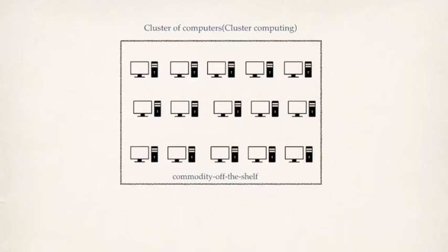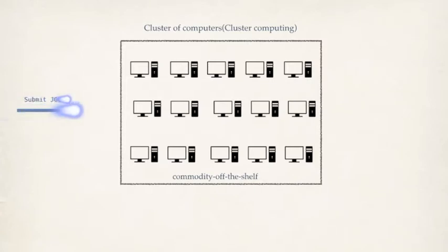A software framework is responsible to distribute tasks across multiple nodes and process it to get the result back. So how is it going to do it? A cluster computing framework has intelligence because it has all the information about the worker nodes and the availability of the worker nodes.